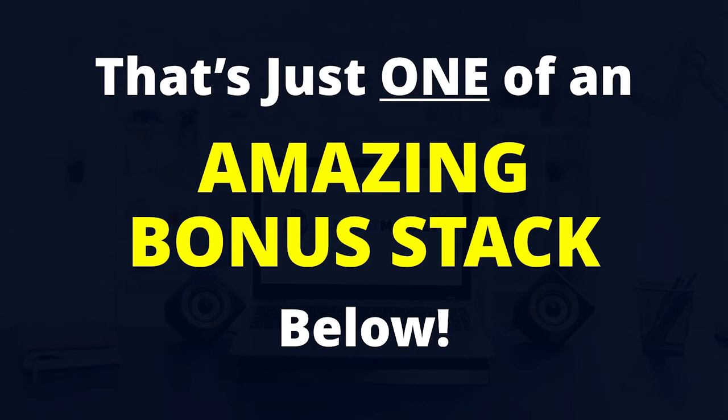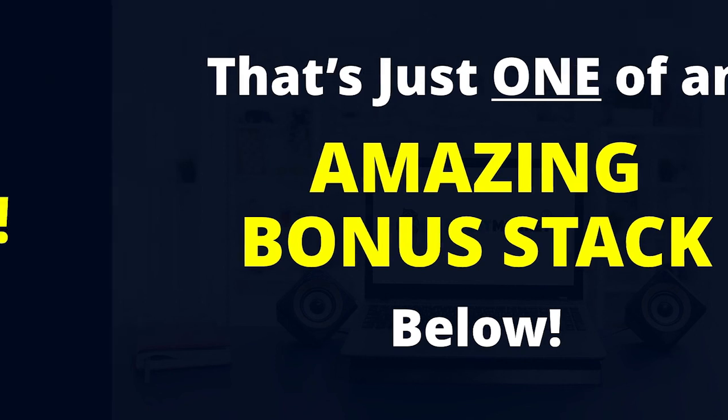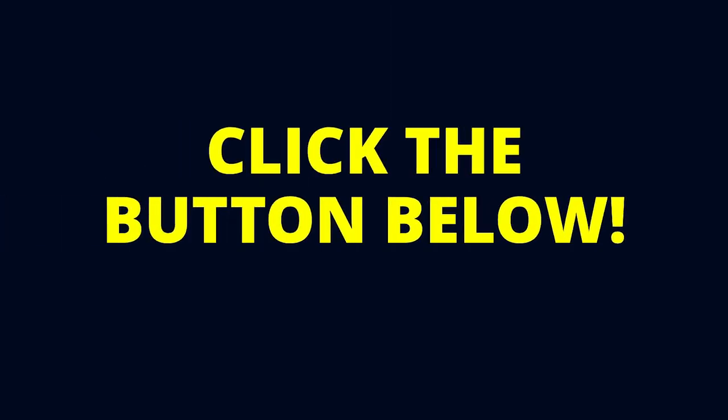So, if you're ready to enjoy mind-blowing conversion rates, to crank out list-building landing pages faster than ever before, and to get your hands on a jaw-dropping stack of free bonuses that you can access in a matter of minutes, then click the button below and grab PageDyno right now.